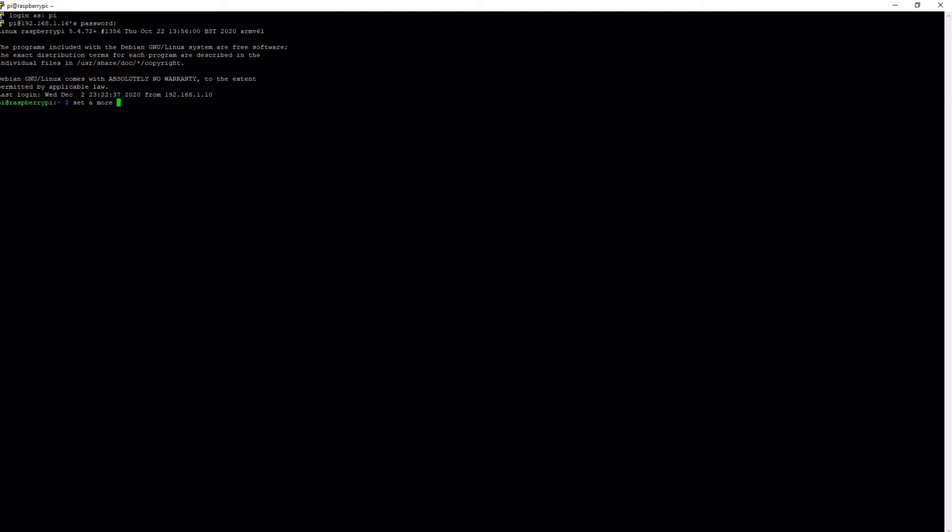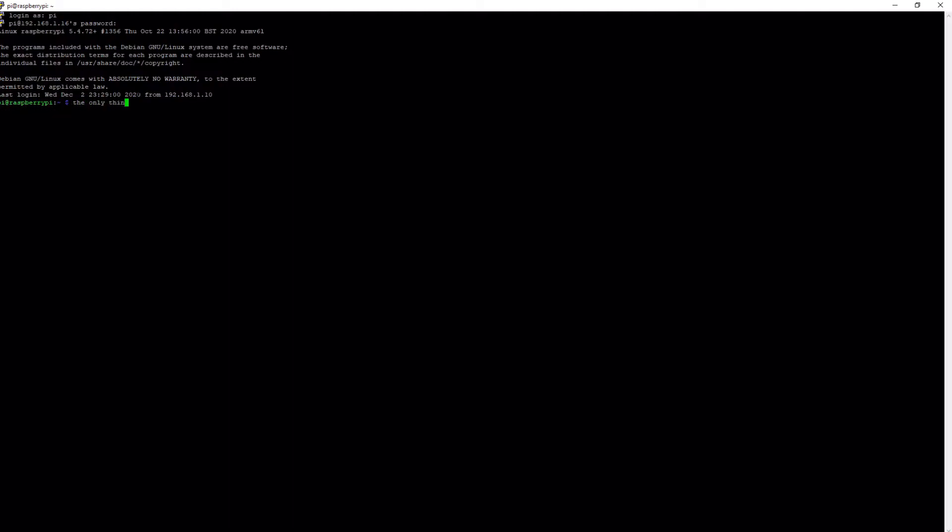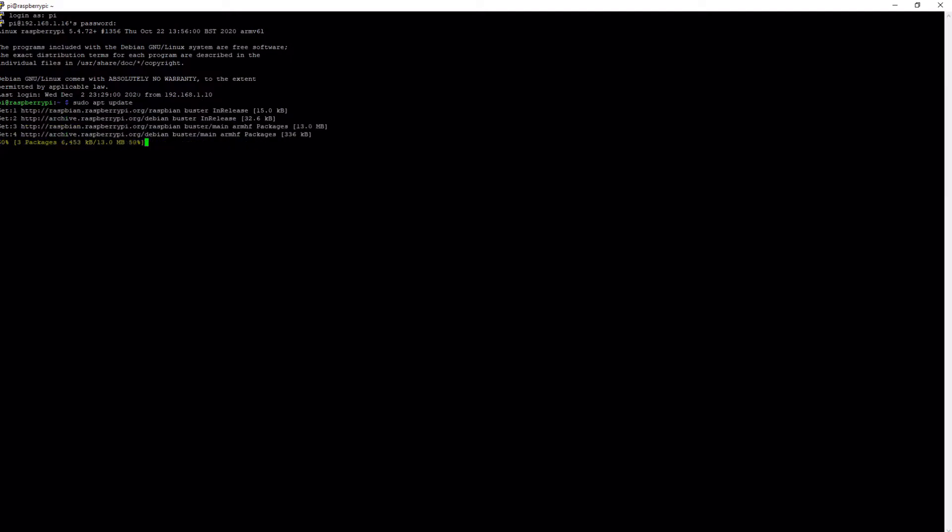So the first thing you want to do is set a more secure password so it really is a secure shell. So in the terminal, enter PASSWD. After you click enter, it'll prompt you to enter your current password. Remember, it's raspberry. Then you can send your own secure password. Believe it or not, we're almost ready to install Pi-hole on this. The only thing we need to do is to update the Pi. To do this, you can run the command sudo apt update which will inform us if there are any new packages. Then, to actually update it, run the command sudo apt upgrade space hyphen y.